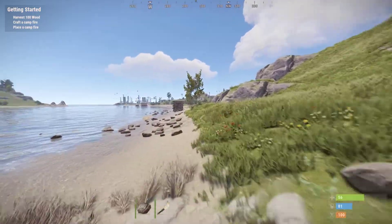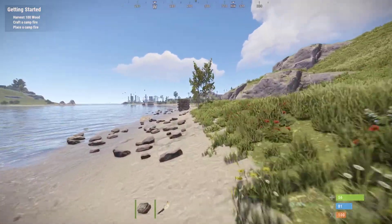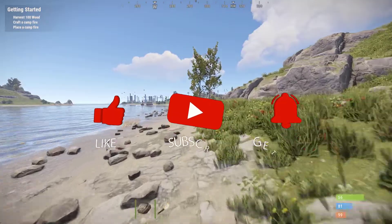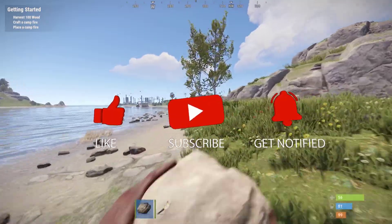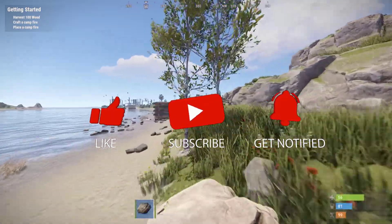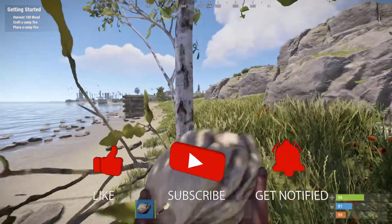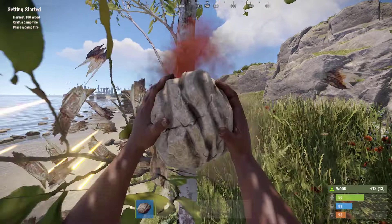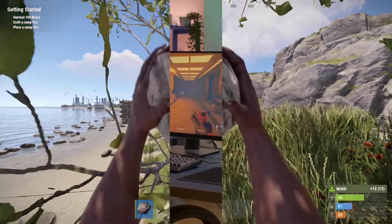Before we start with the troubleshooting steps, we would appreciate it if you could support the channel by subscribing, hitting the like button, and clicking the notification bell.